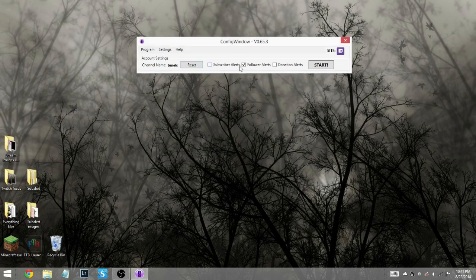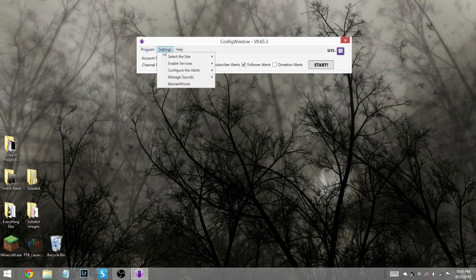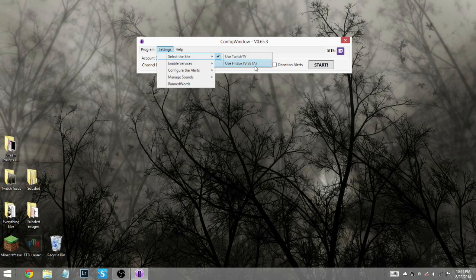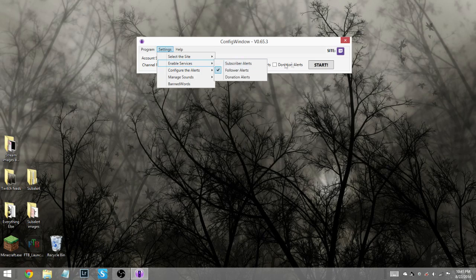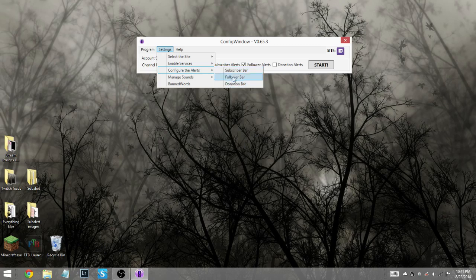Now over here, you're going to see I already have follower alerts checked. But when you first start it, you're going to need to set all this up. So if you are using Twitch, you're going to leave it on the Twitch setting. If you're using Hitbox, which is a new thing, you can now try using Hitbox with it, which I think is pretty cool. Here you have the enable services, and it's pretty much this down here. But you can enable followers, subscribers, and donations if you wish.